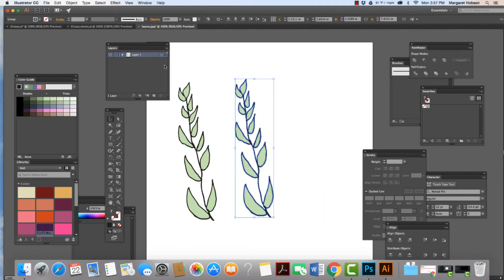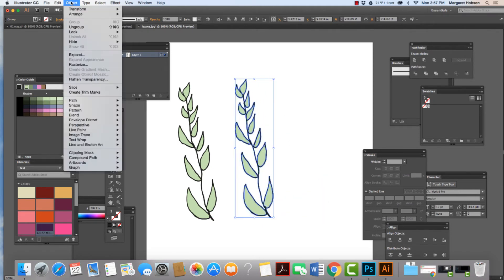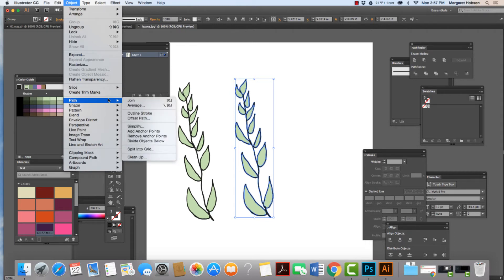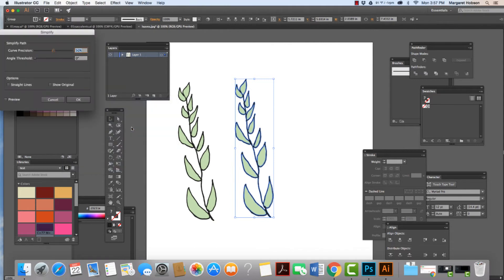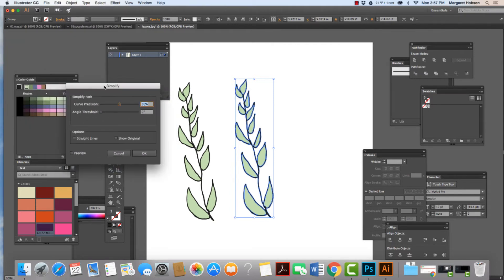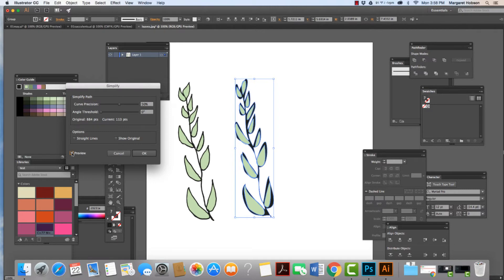We'll take this. We'll move this one over. Let's do a couple versions here. Let's come to Object and let's take a look at Path and let's come to Simplify. Now when we come to here, we want to do a preview. It's simplifying it.